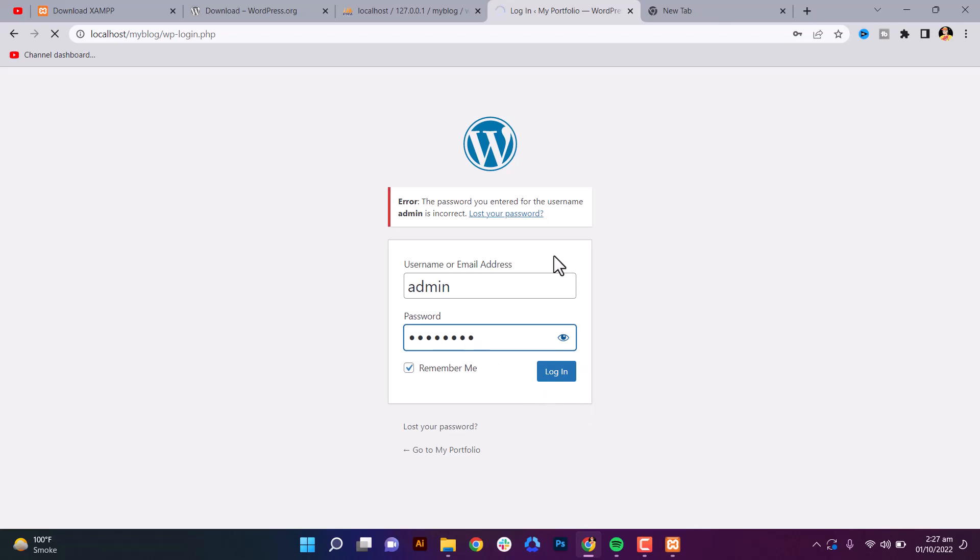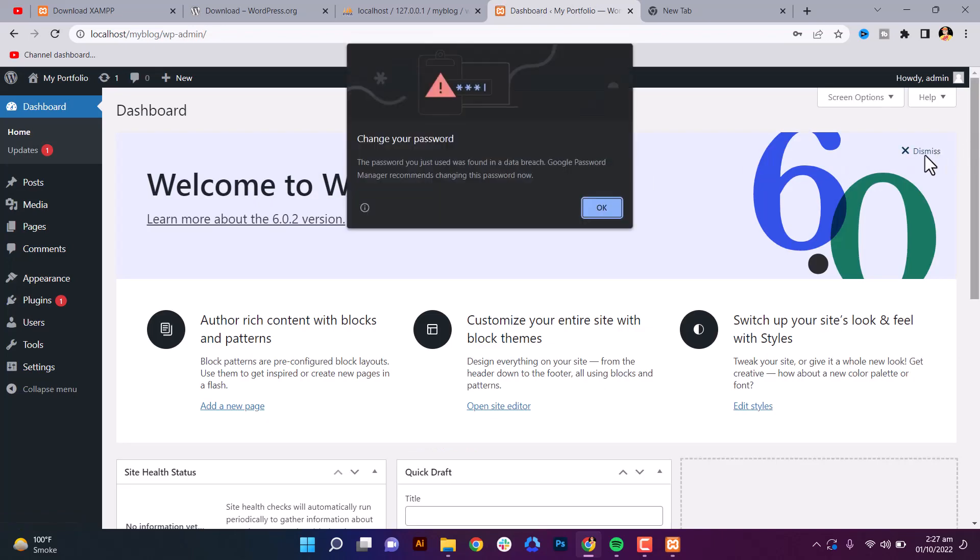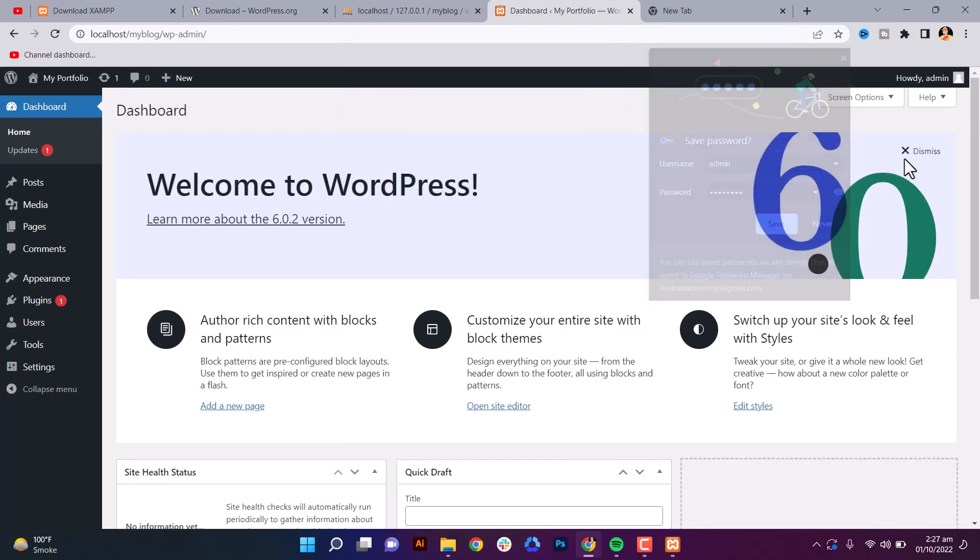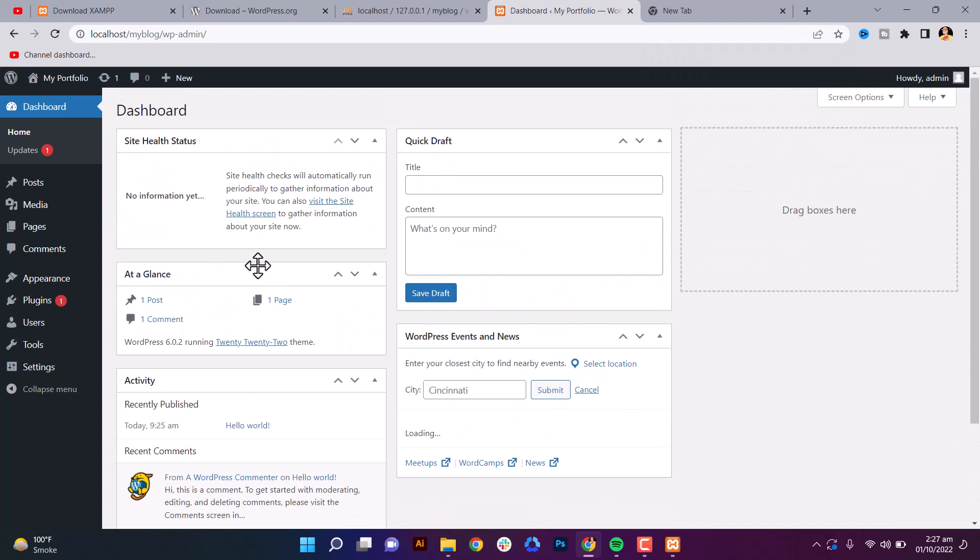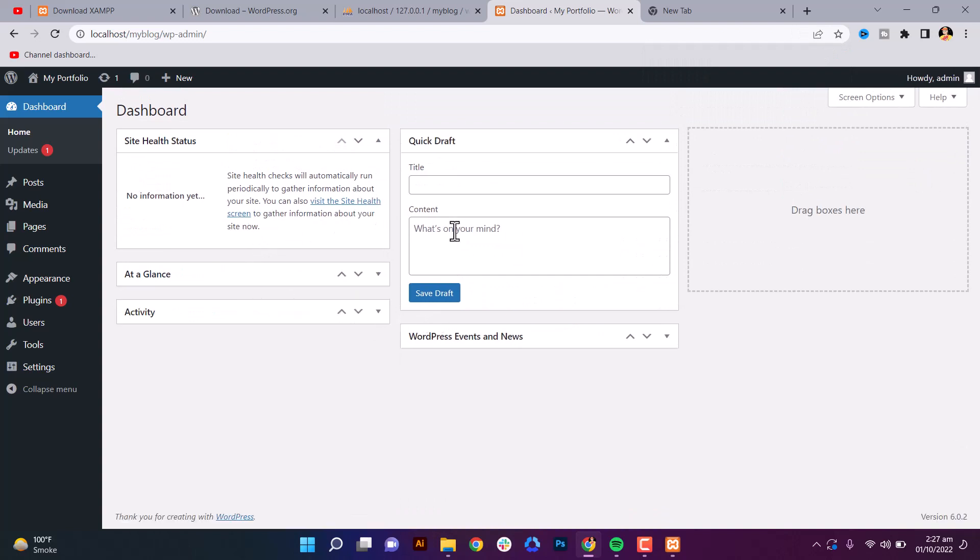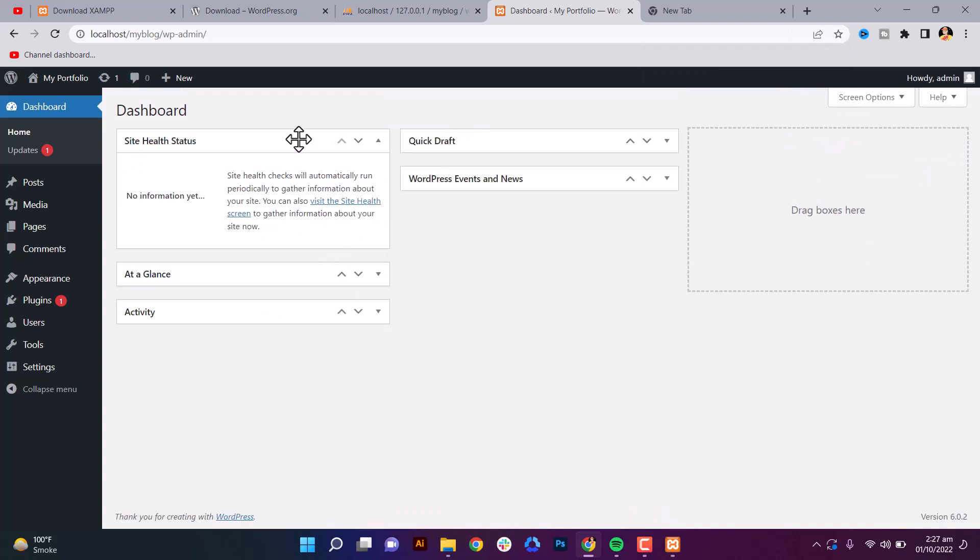Okay, so in the next video, in the next lecture we will show you how to use WordPress from the beginning. We will show you what is a page, media, pages, appearance, how to use themes, how to install themes, how to install plugins, everything we'll show you in the next lecture. Thank you for watching. Bye bye.